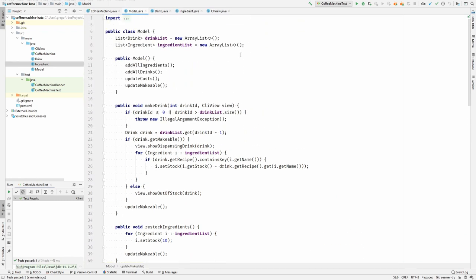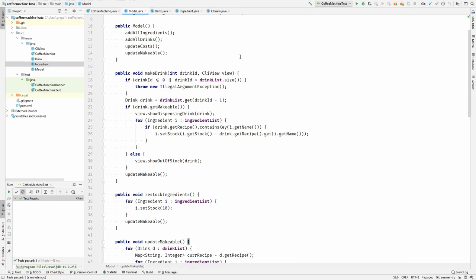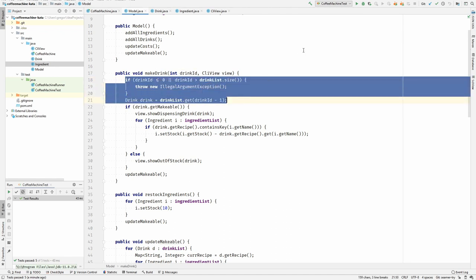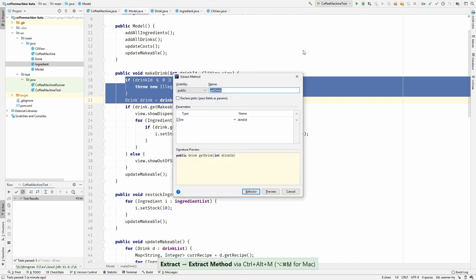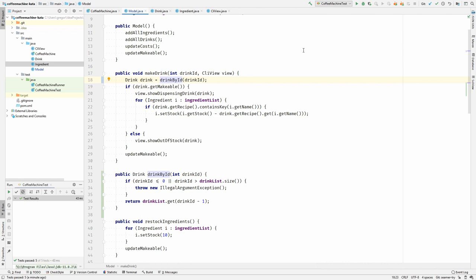So at the very top there is the make drink method and this should be at the heart of the application. What is this doing? This is getting a drink by id. Let's extract it. And there is even a validation going on in the top. So I think I can extract this too.